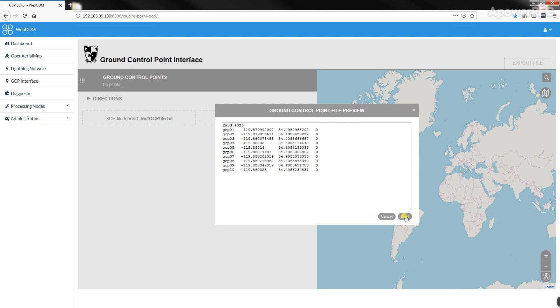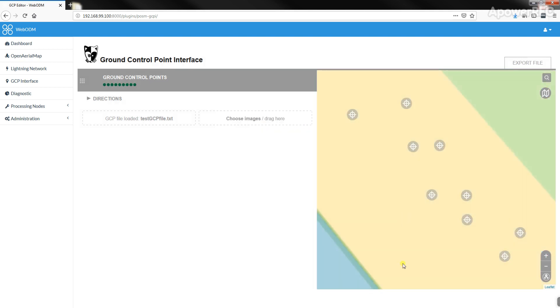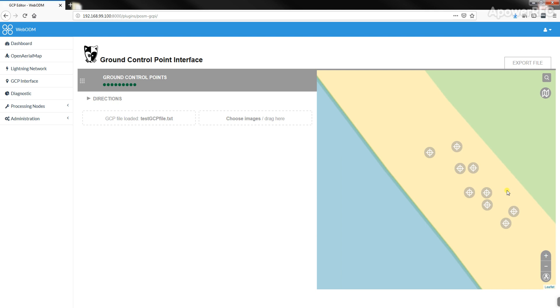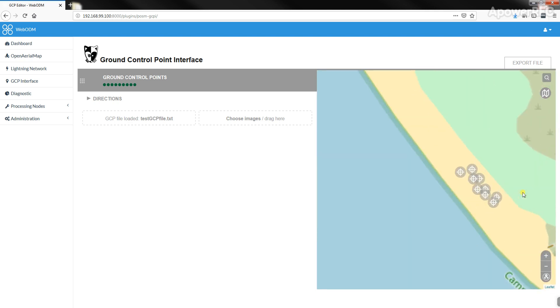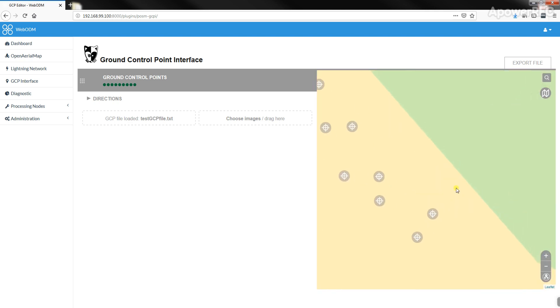Then you hit load, and on the right it loads the position of those Ground Control Points in space according to where your GPS is.